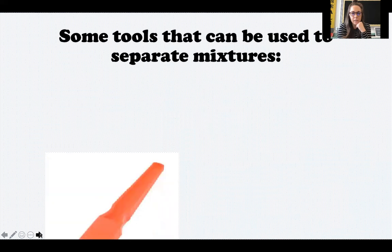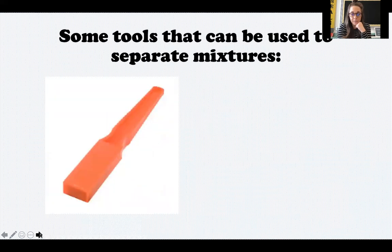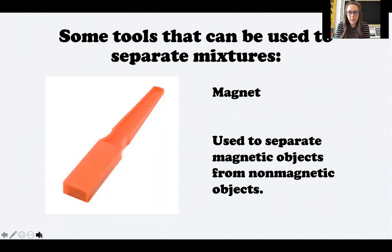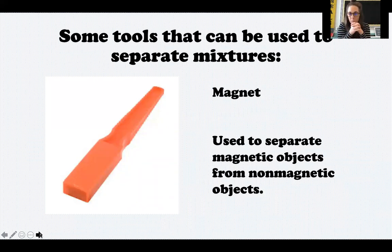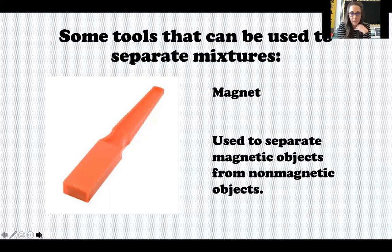Another tool we could use is a magnet, which is used to separate magnetic objects from non-magnetic objects. Could I use a magnet to separate a mixture of rocks and sand? No, that wouldn't work, because neither rocks nor sand are magnetic, so nothing would stick to the magnet. We'd need a mixture where one ingredient is magnetic and the other is non-magnetic.